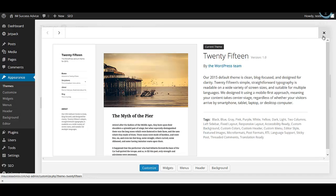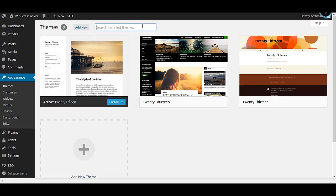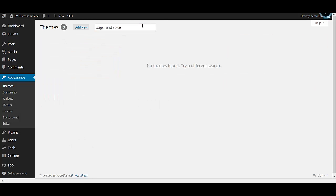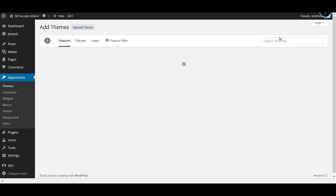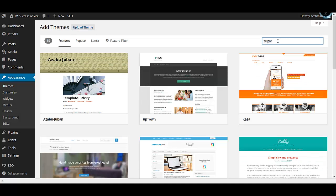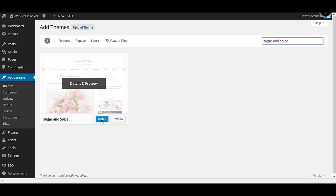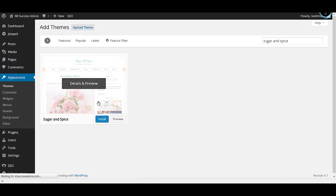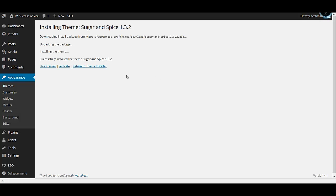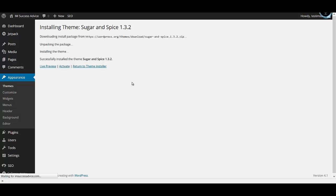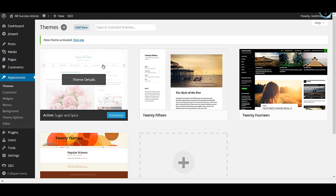The theme that we are using on our blog is called Sugar and Spice. You need to click on 'Add New' and then search for Sugar and Spice. This is the theme we are using on our blog. Click on install, and once the theme has been installed, just click on 'Activate' and the theme should be activated.